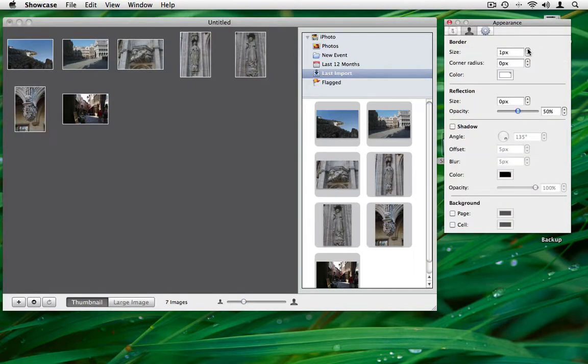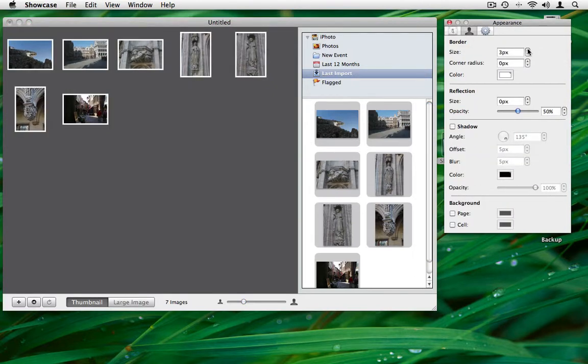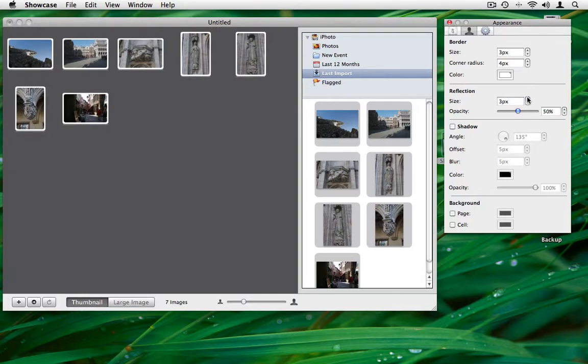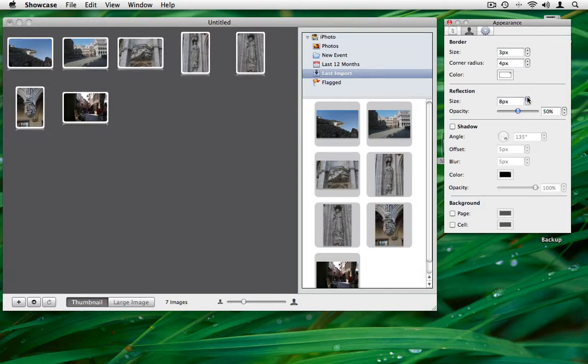Change the appearance of the thumbnails by using the border, corner, reflections and shadow options in the inspector palette.